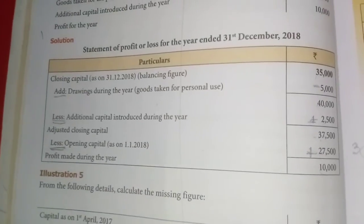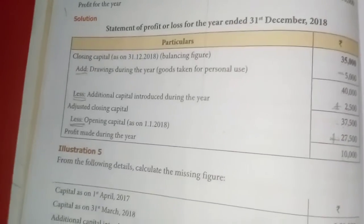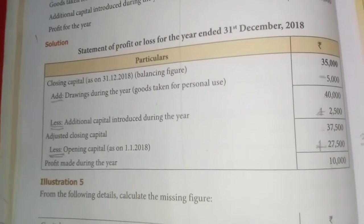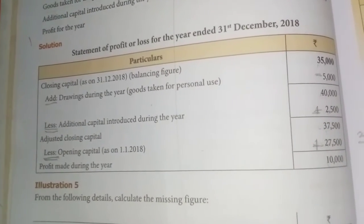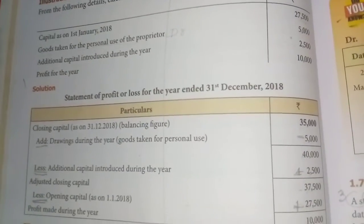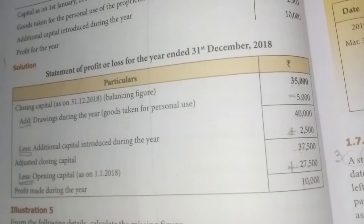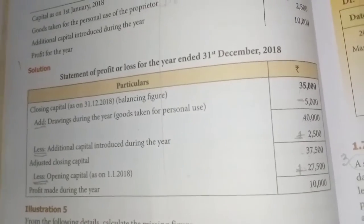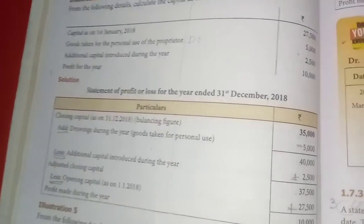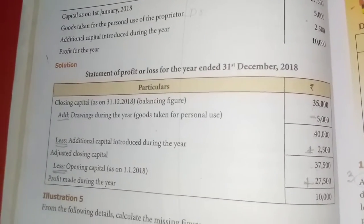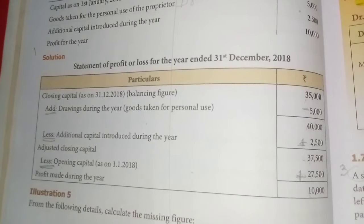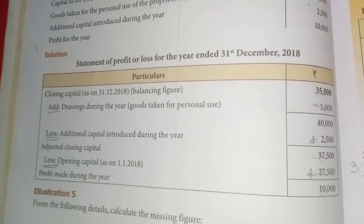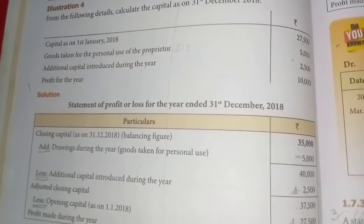For the solution of illustration four: closing capital is unknown — write as it is. Add drawings. Less additional capital. That gives the adjusted closing capital. Then less opening capital gives profit. Since profit is given as 10,000 and opening capital is 27,500, we add these two to get the adjusted closing capital: 37,500.